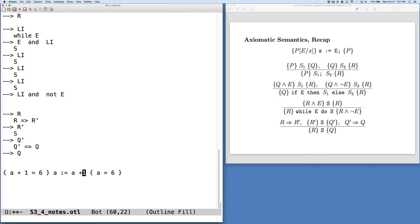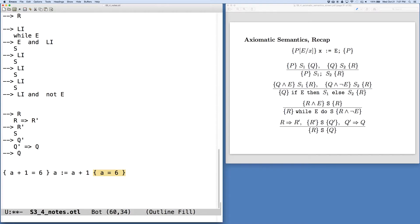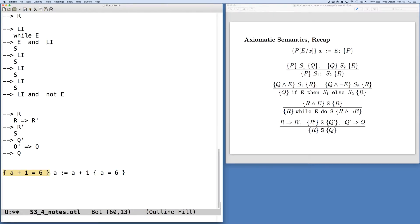In this case, the axiom of assignment tells us that if I take my postcondition, P, this A equals 6 condition, and I replace A with the expression A plus 1, then the precondition we would get is exactly what we're asking for.